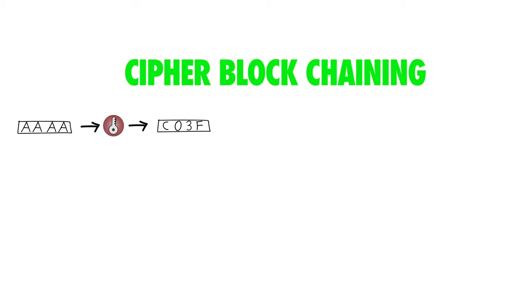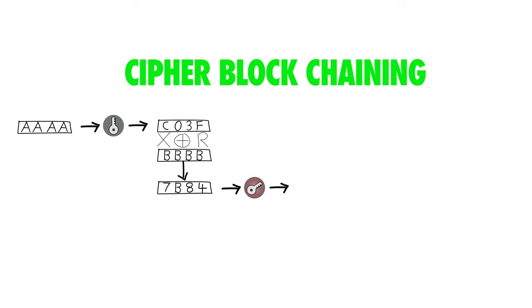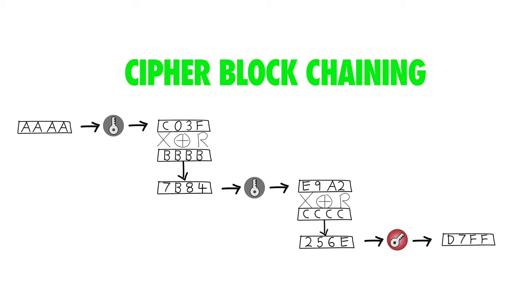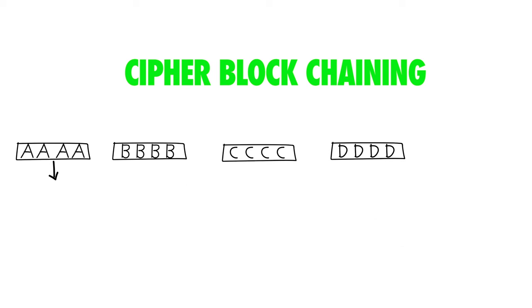Encrypt the first block, XOR that with the next block and encrypt that, XOR that with the next block and encrypt that, where XOR is just magic computer edition. Neatening things up a little you get this.